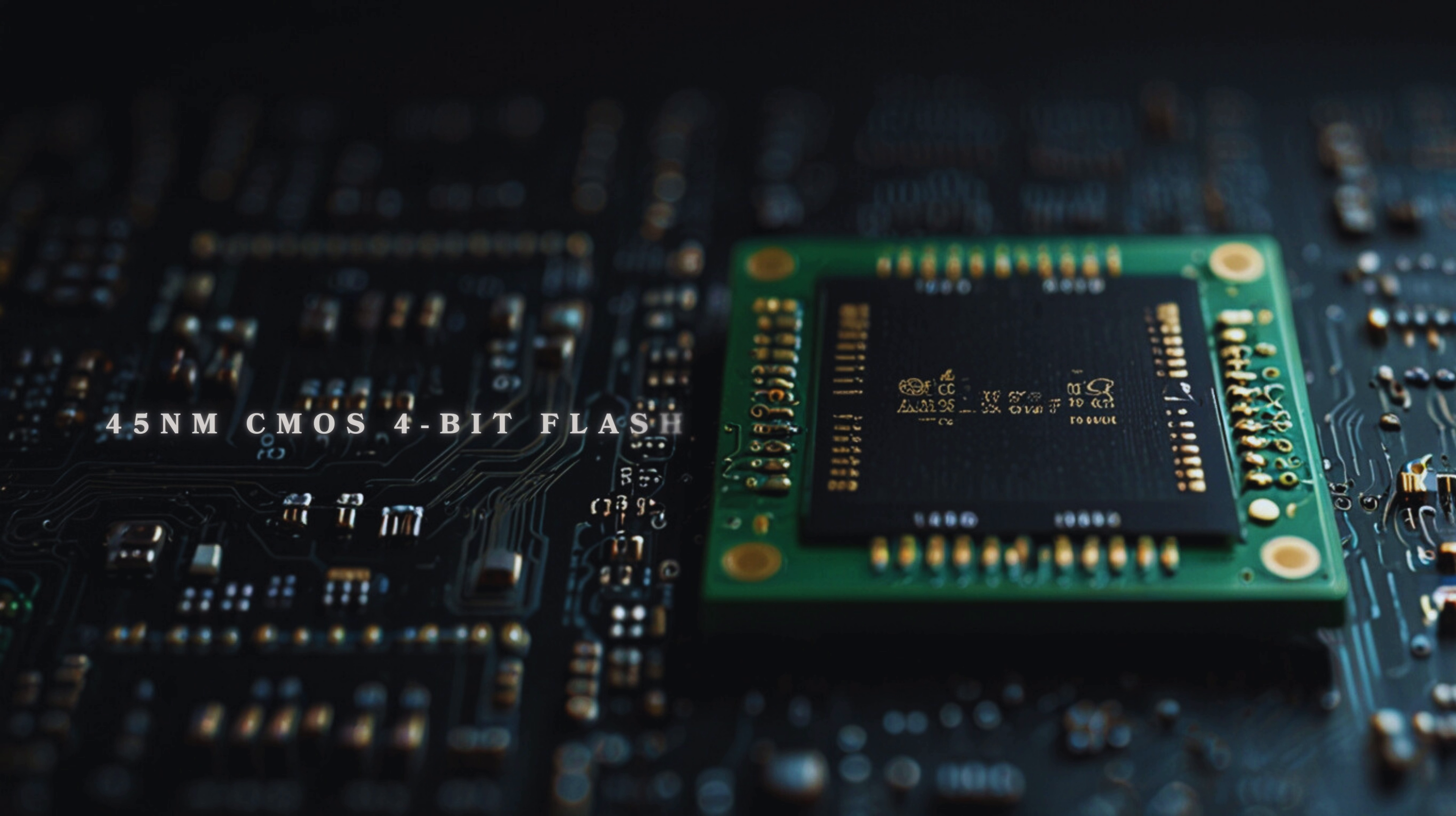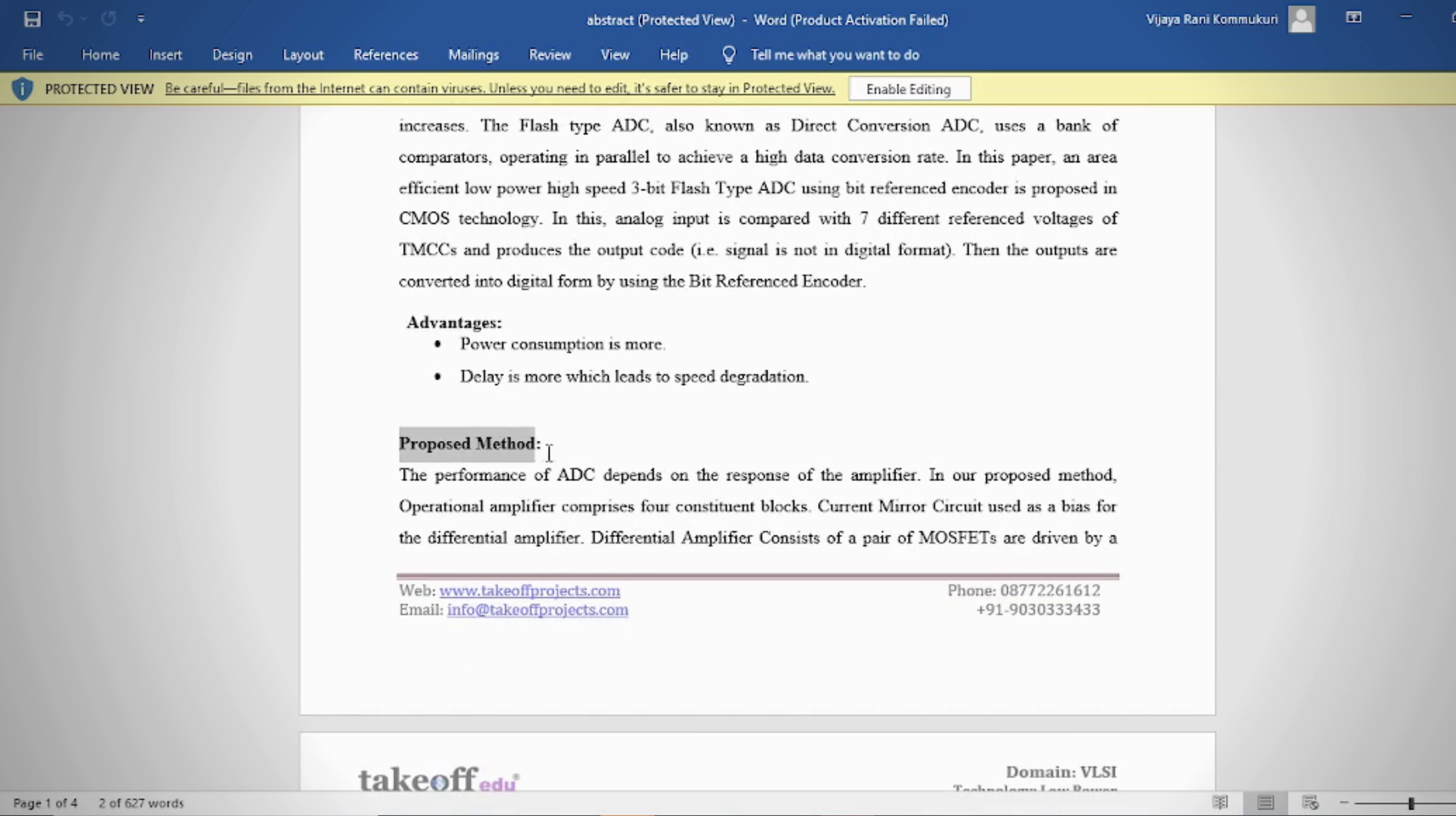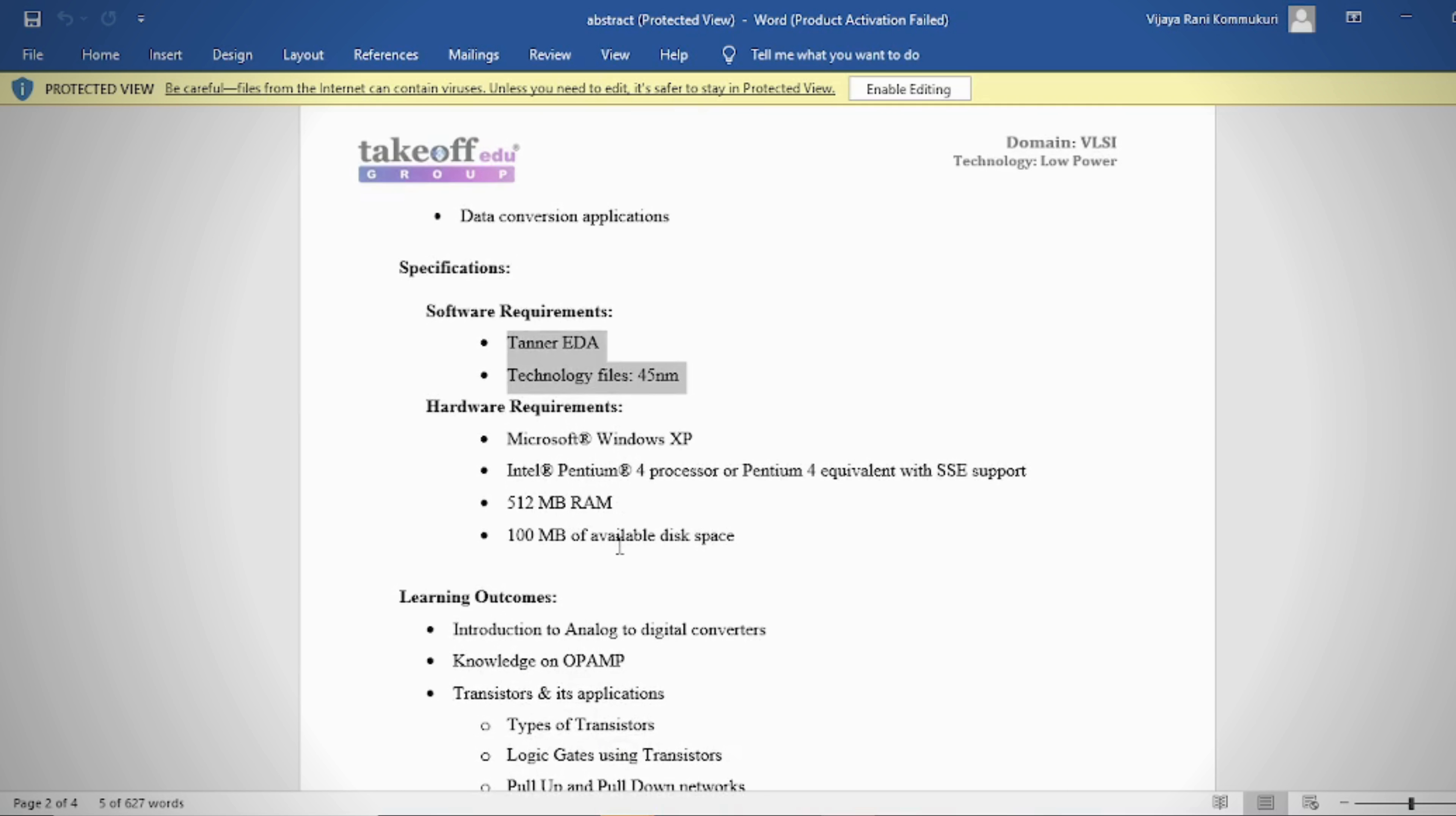45 nanometers CMOS 4-bit flash analog to digital converter. Abstract: This project aims to design and implement a high-speed, low-power 4-bit flash analog to digital converter using 45 nanometers CMOS technology. The ADC is crucial for converting analog signals into digital form, enabling further processing in digital systems.